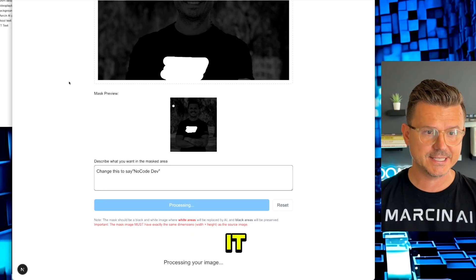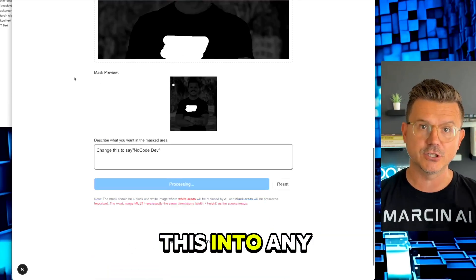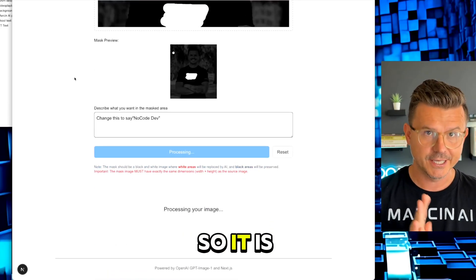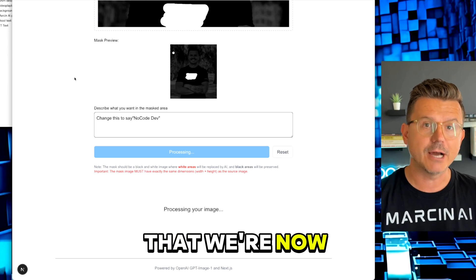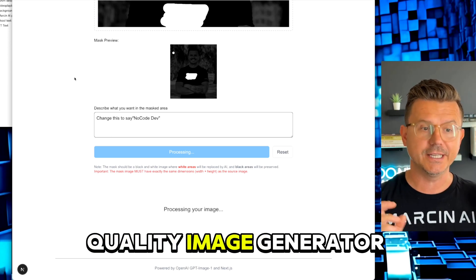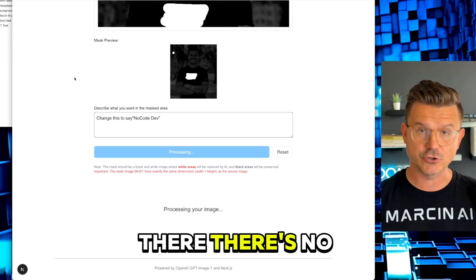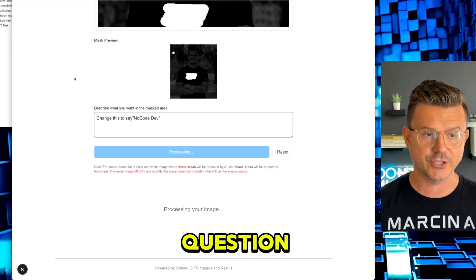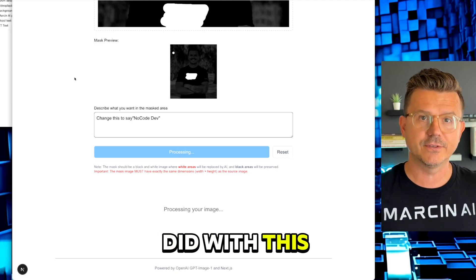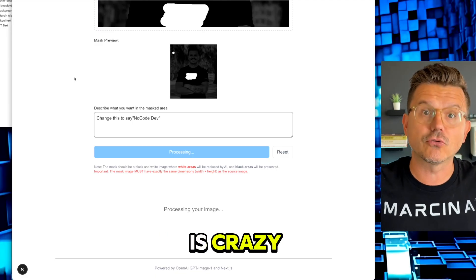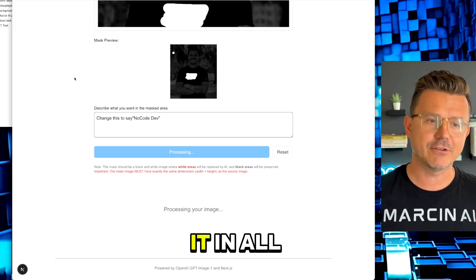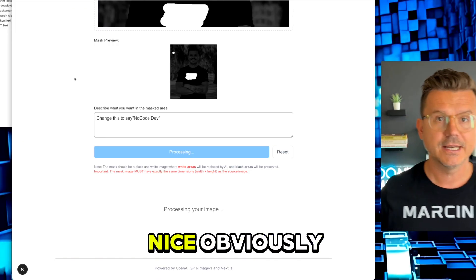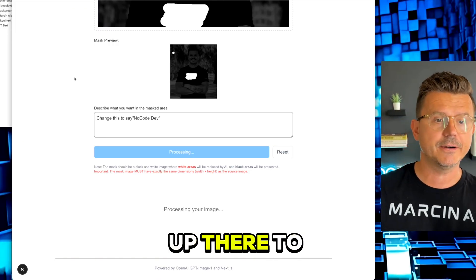Just imagine the possibility of this. I was able to build this in five minutes just to test it, but now you can actually implement this into any of your projects. It is pretty incredible that we're now going to have such a high quality image generator - the best out there. There's no question what OpenAI did with this model is crazy. And the fact that you'll be able to have it in all our apps now is going to be really nice. Obviously the costs are up there to compare with the others - it is much more expensive.